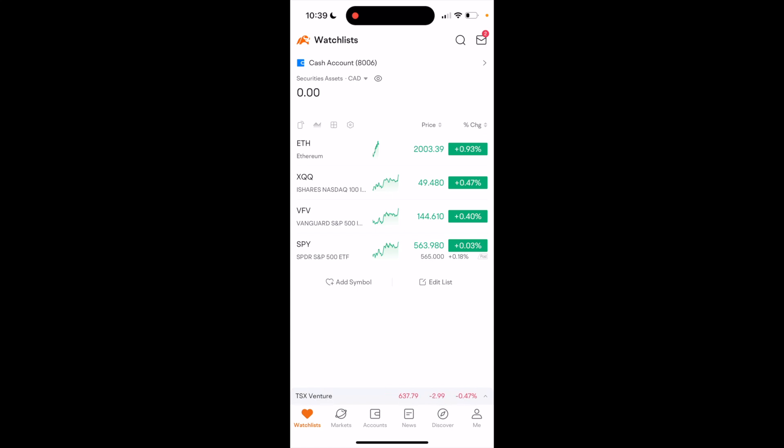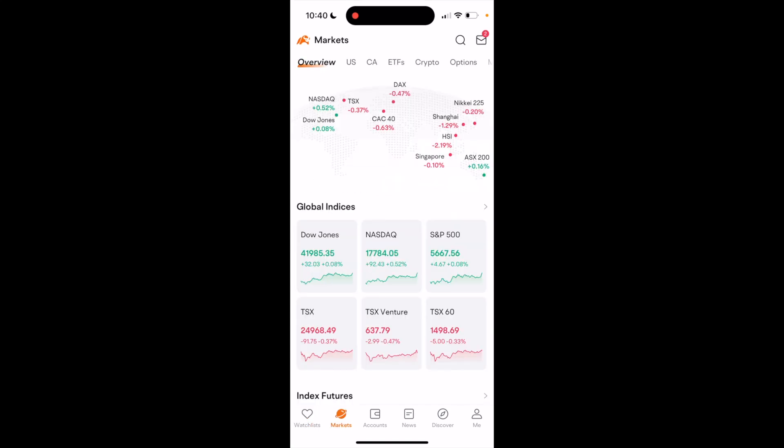So in this Moomoo tutorial video, I am going to be showing you guys how to buy call options here on your Moomoo account. Once you open up Moomoo, what I want you to do is go to the bottom left and press on markets.